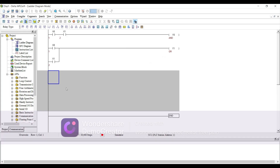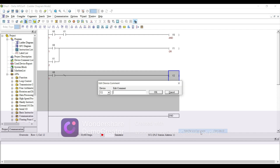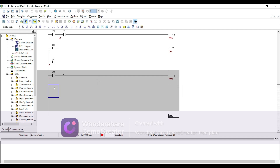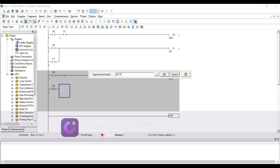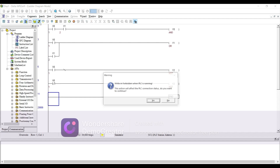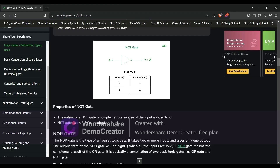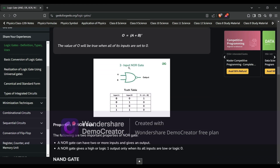Go offline, then see the NOT gate. For NOT gate: LD X0, then use inverse, and OUT Y2. Alternatively, use an NO contact: LD X0 and OUT Y2. Test the NOT gate — we don't have an input and we still have an output. If we give an input, there is no output. Go offline and check the next gate.